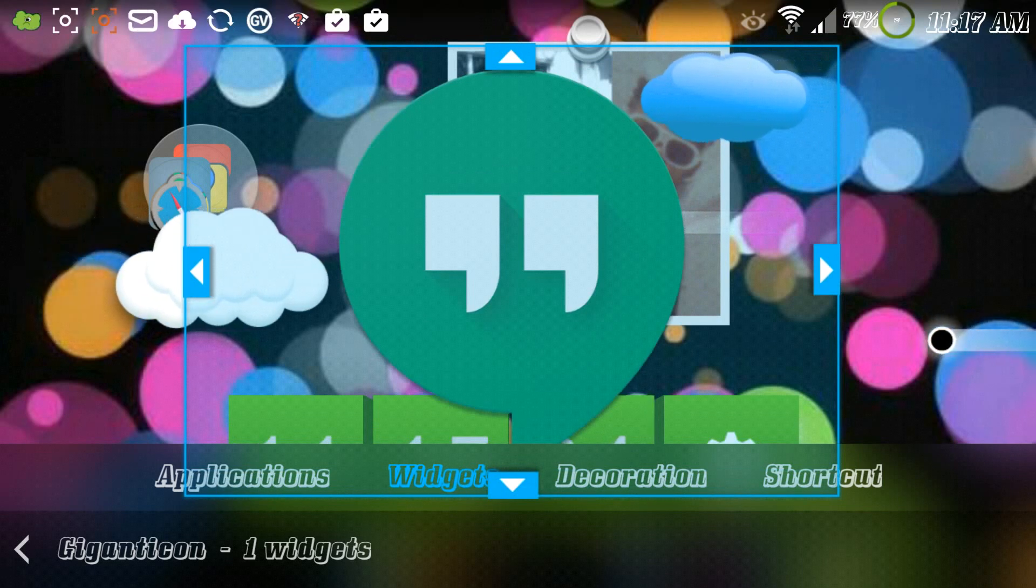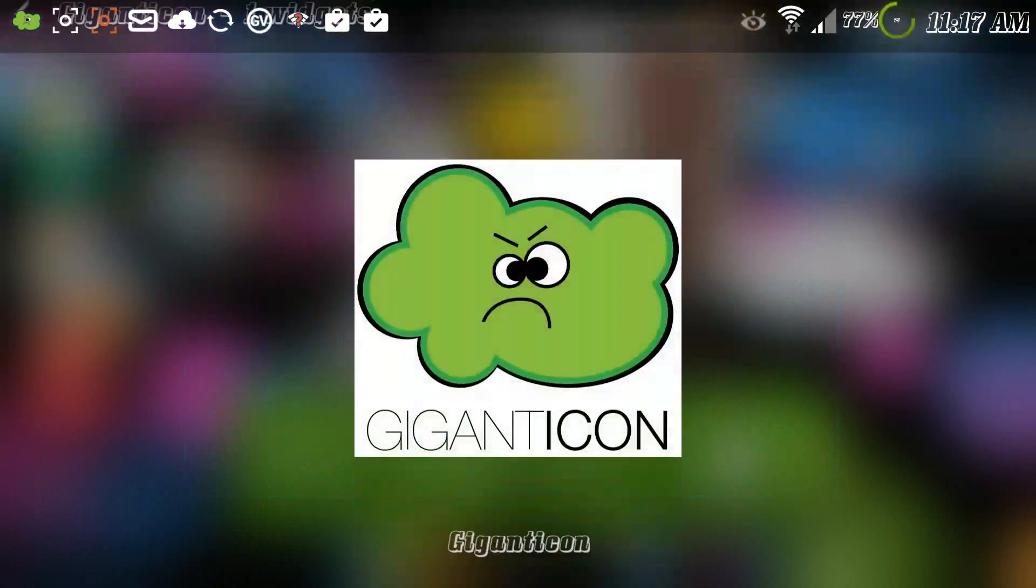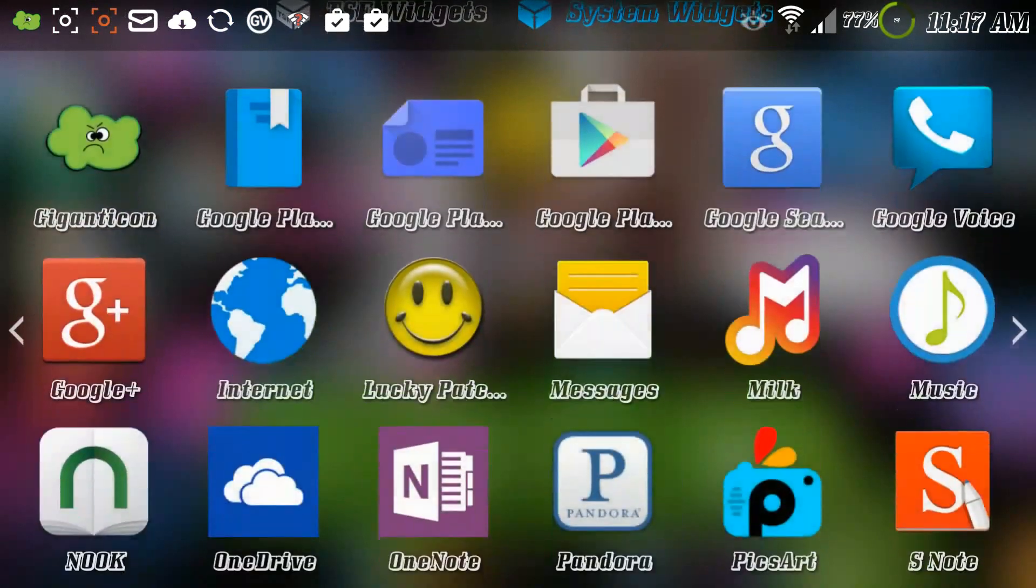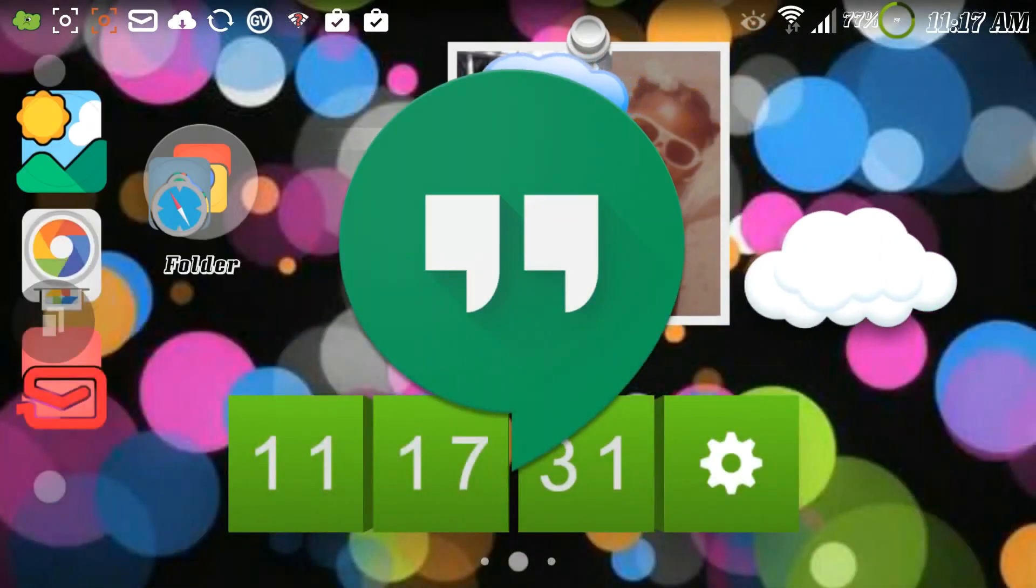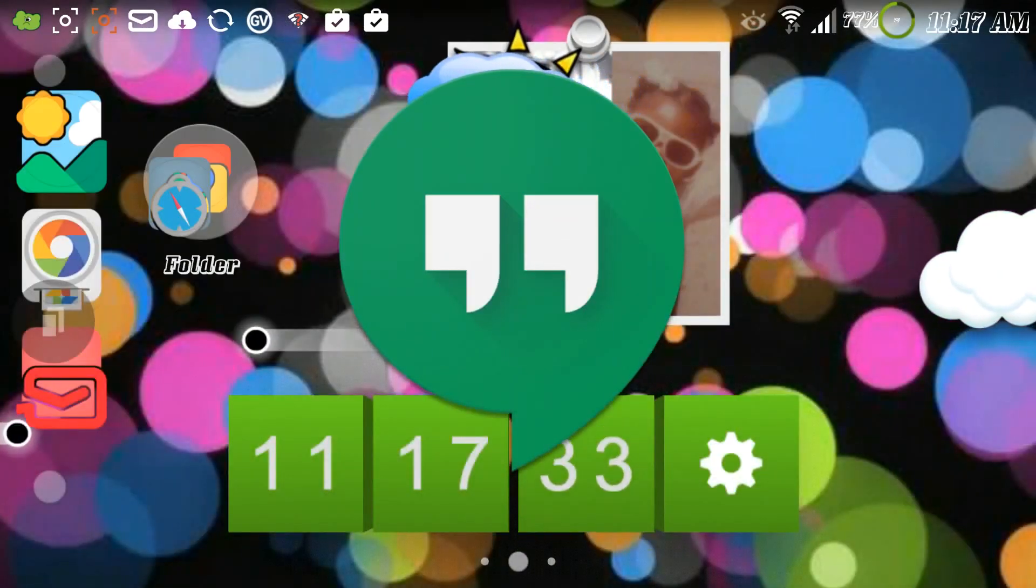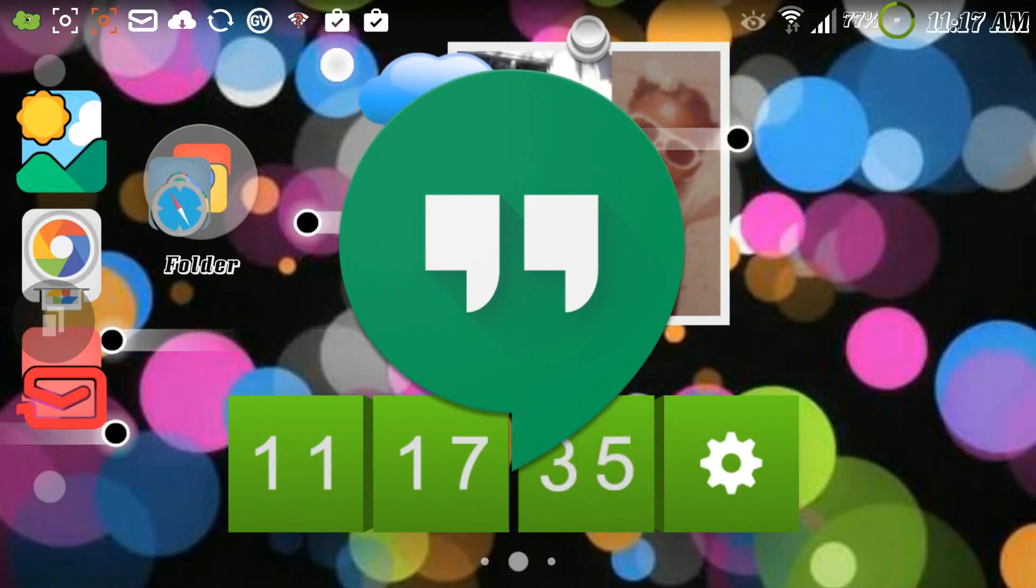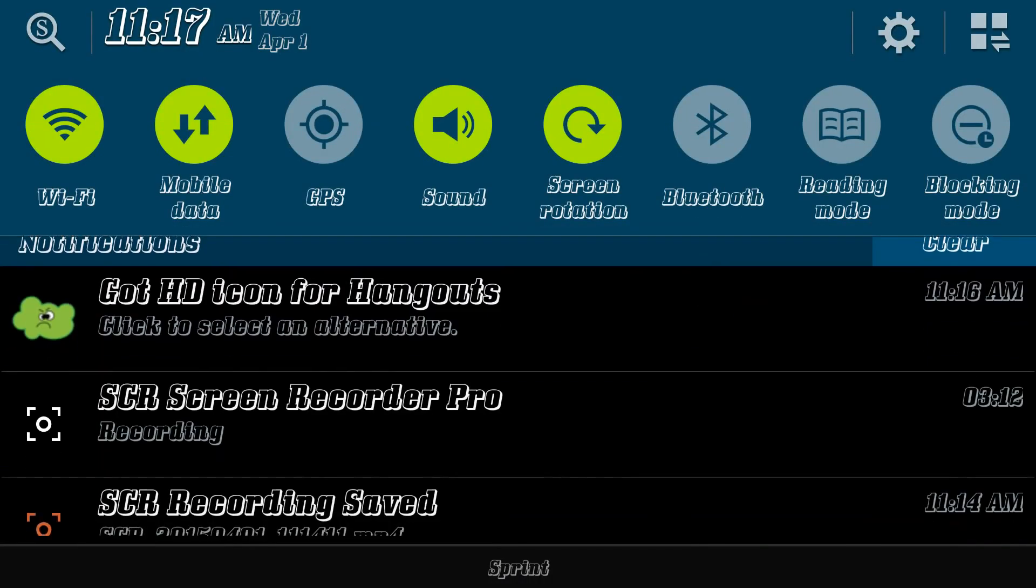And then we tap the screen and it gives me the options to create more giganticons. Well once you create it, if you go into your notifications you're gonna see HD icon for Hangout, or it may not have it either way.